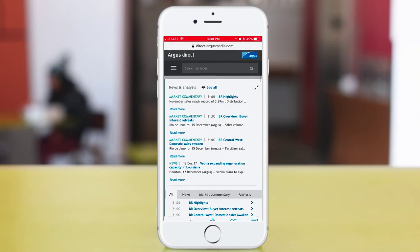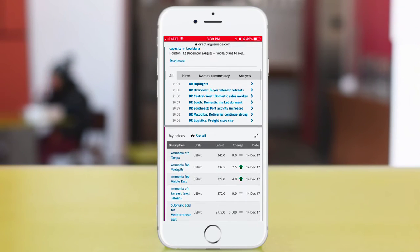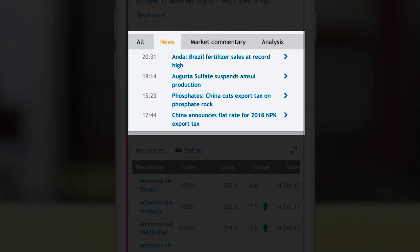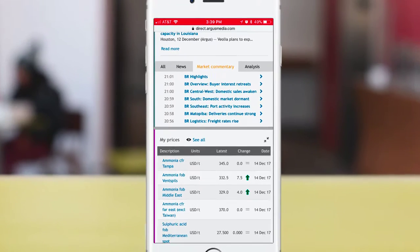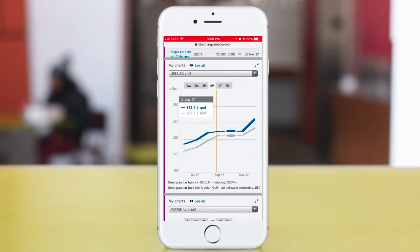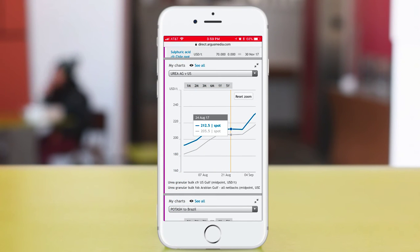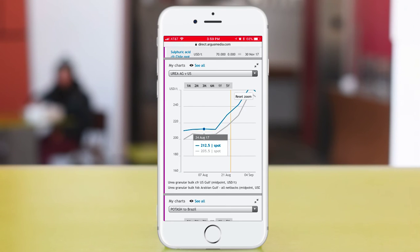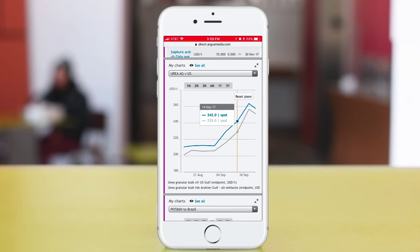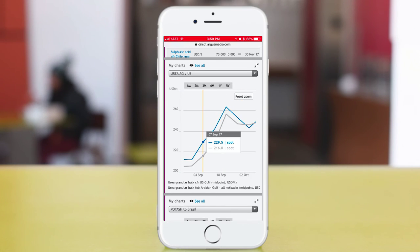Many of our users prefer to keep their Argus Direct open all the time to get the latest updates. Now you don't have to wait for updates to hit your inbox. You just scroll down to the News tab of the News & Analysis widget. Your other content features are there too. Scroll even further into your dashboard and you will find the charts that provide compelling visual evidence to reference during your next business meeting or negotiation.